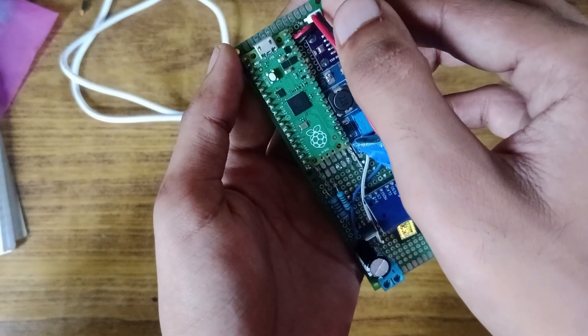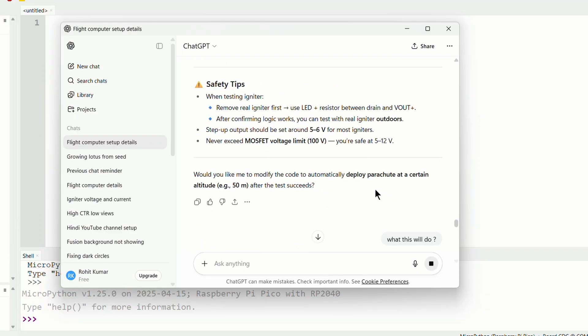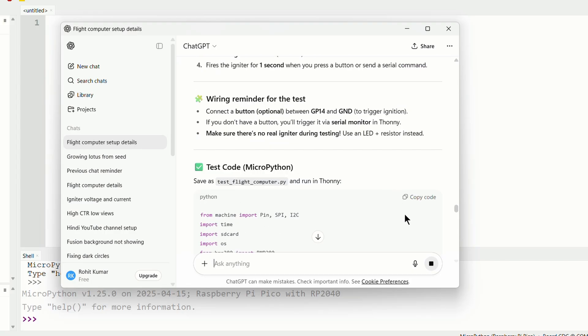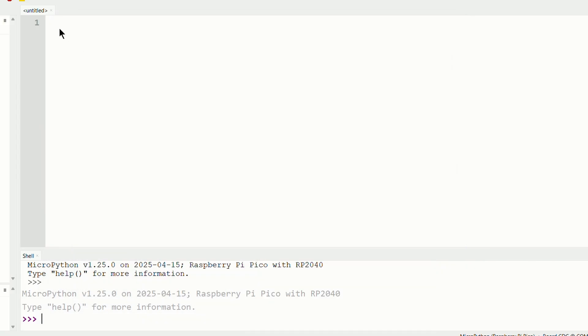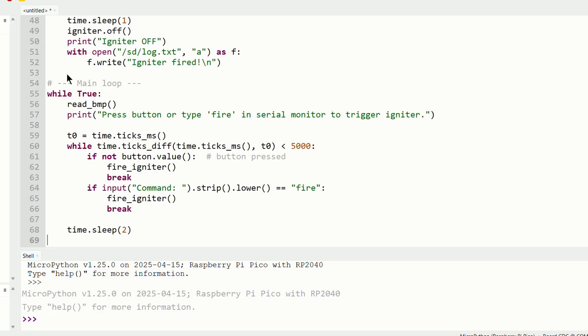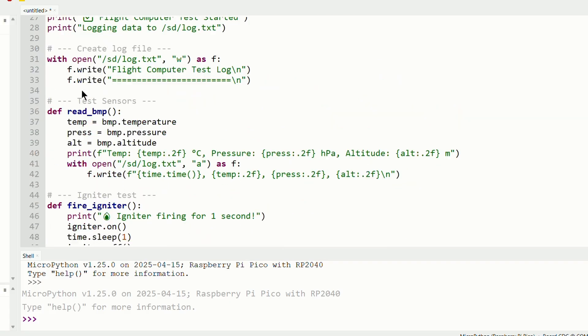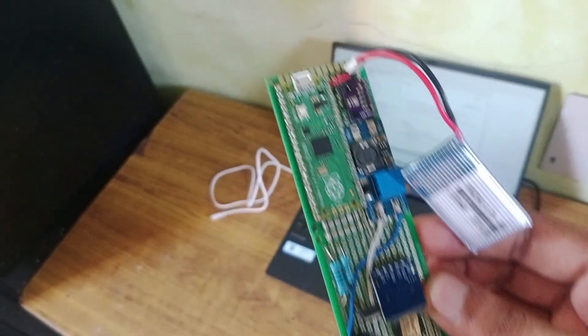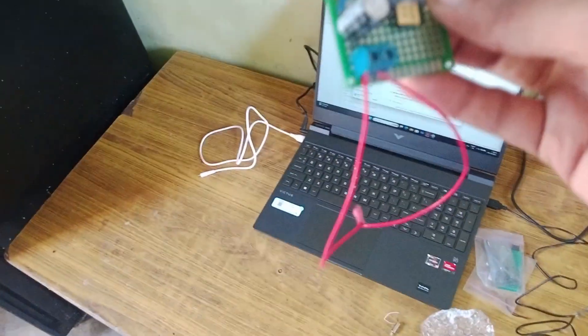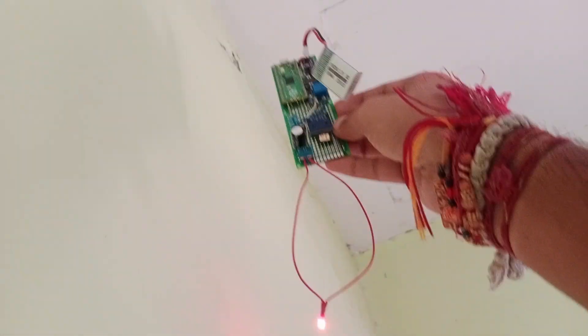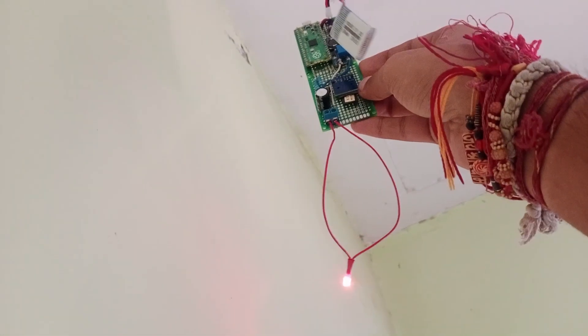After that, I made another program – well, technically ChatGPT helped me write it – in which the MOSFET fires whenever Silly detects that it has gone above two meters in altitude. I connected a small decorative light bulb to simulate the igniter sensor and gave it a test. It worked perfectly, which means Silly can now deploy a parachute for a safe landing.